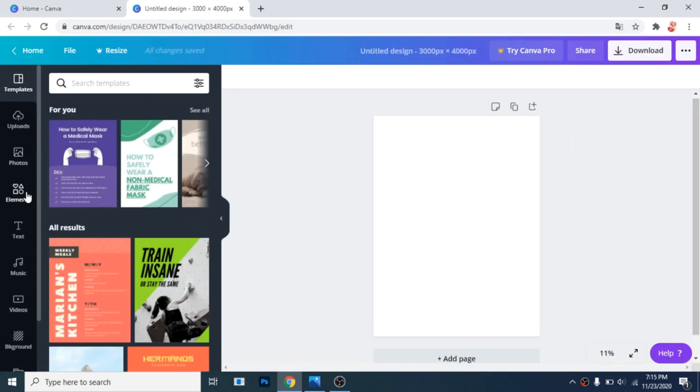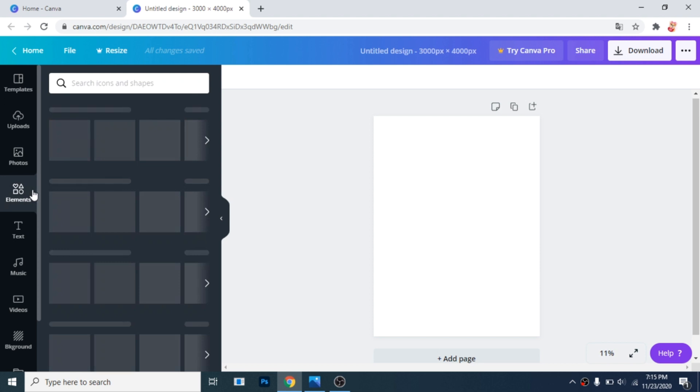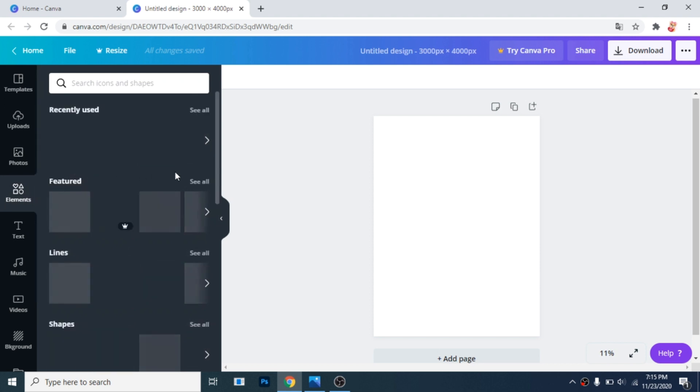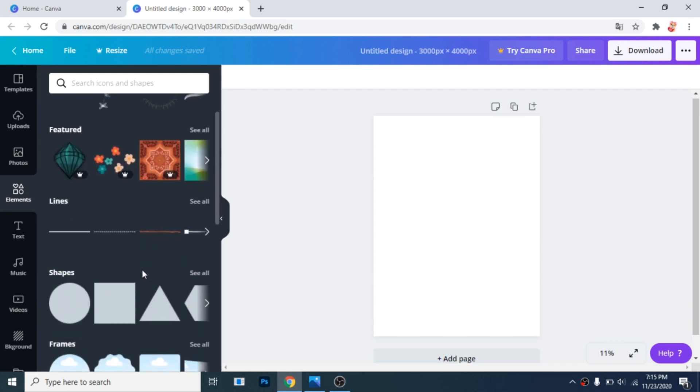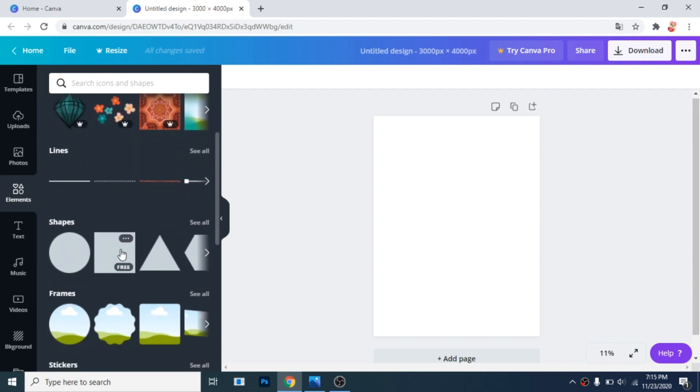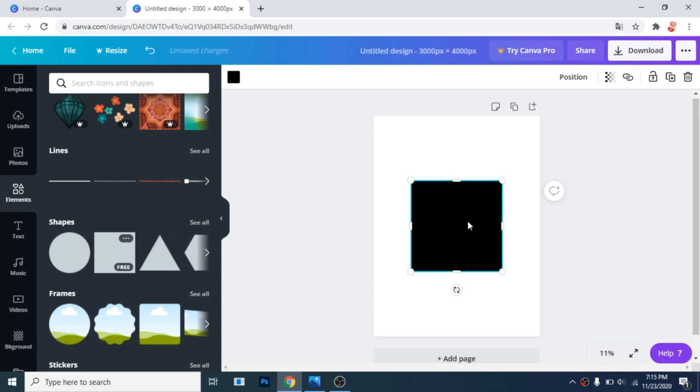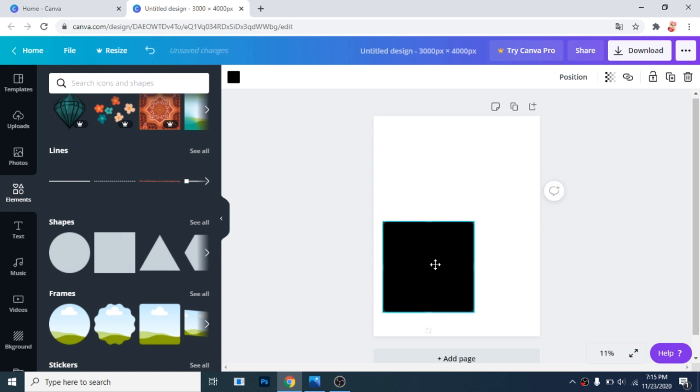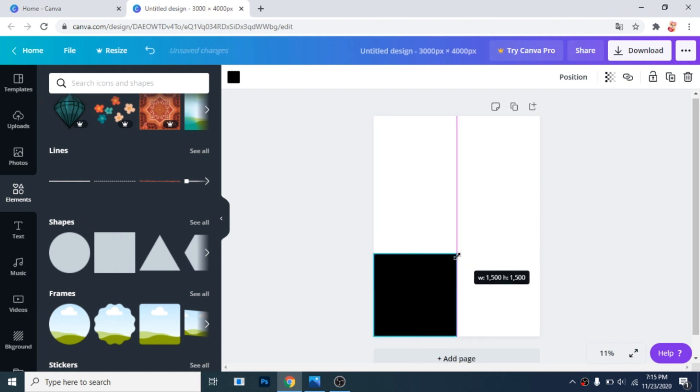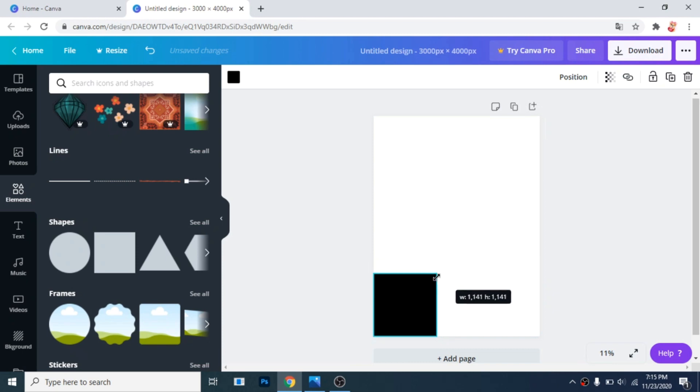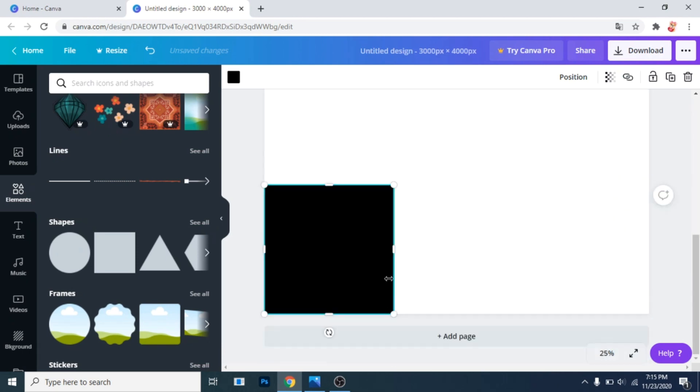Go to elements, choose a square as a shape. Now drag its corner until you see the width and the height, 1000 pixels.